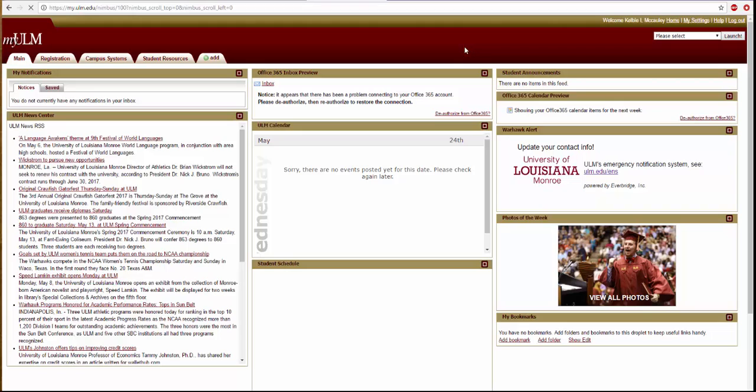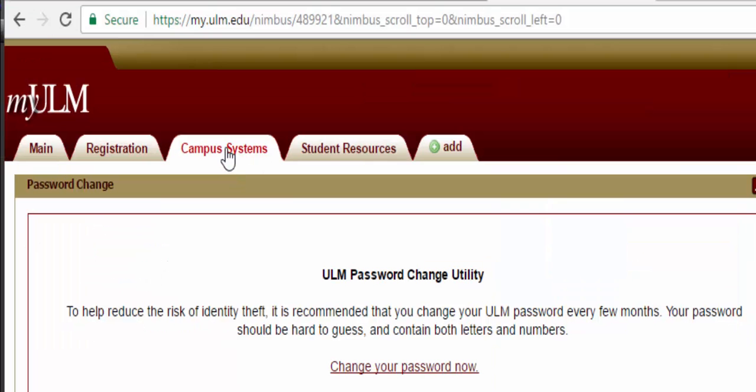Click the campus systems tab at the top of your screen. On the right side of the screen is where you will access many student resources.